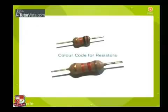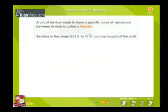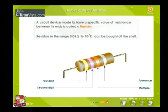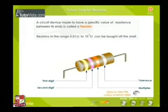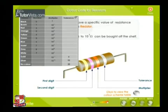Color code for resistors: a circuit device made to have a specific value of resistance between its ends is called a resistor. Resistors in the range 0.01 ohms to 10 to the power 7 ohms can be bought off the shelf. The resistor is marked with the standard code using three or four color bands. The first two bands represent the significant digits, the third band indicates the decimal multiplier, and the last band stands for the tolerance level or maximum power it can dissipate.